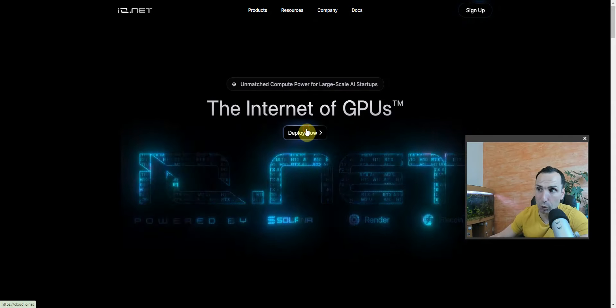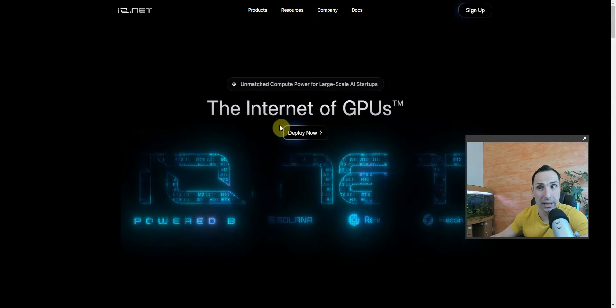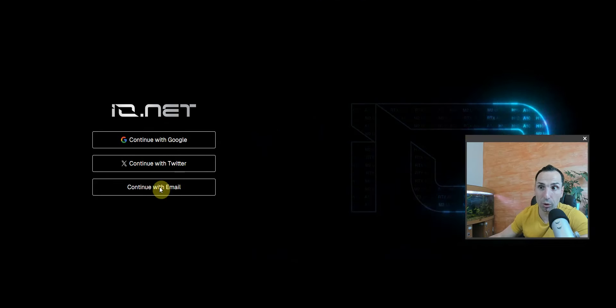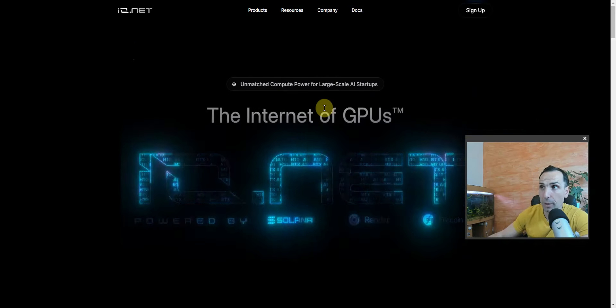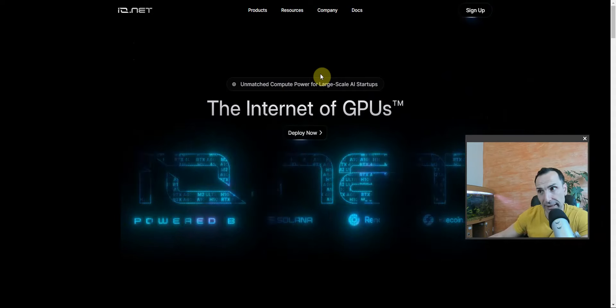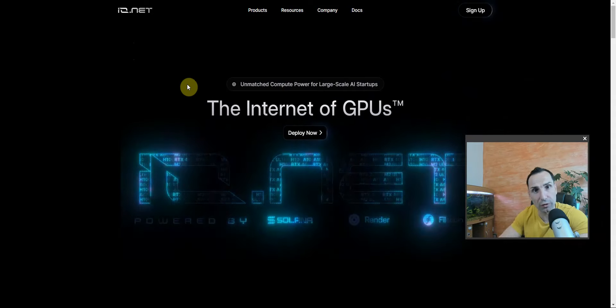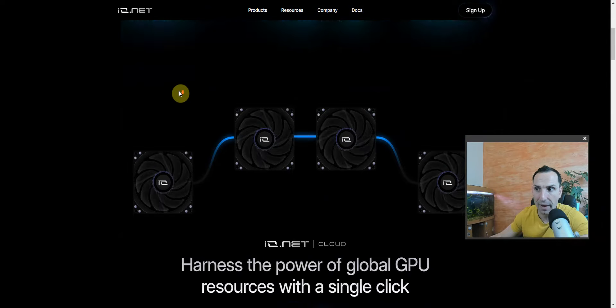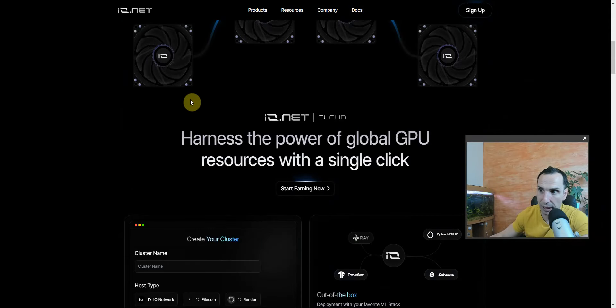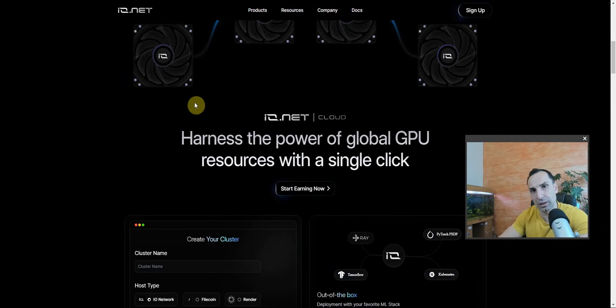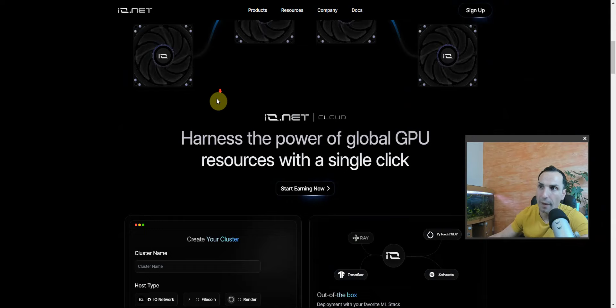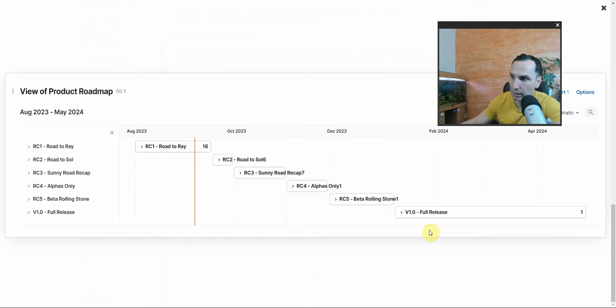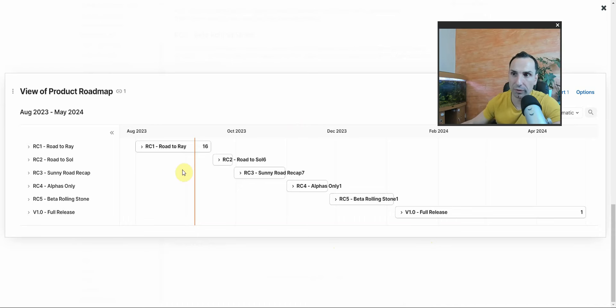Here you can see on-demand GPU access - instant permissionless access to a global network of GPUs and CPUs. Save up to 90% on compute costs, instant deploy clusters and fair pricing. This is the website. If you want to get in you can go to Deploy Now and you can use your email or Twitter or your Google account. I'm not going to go there now because I'm not using that yet.